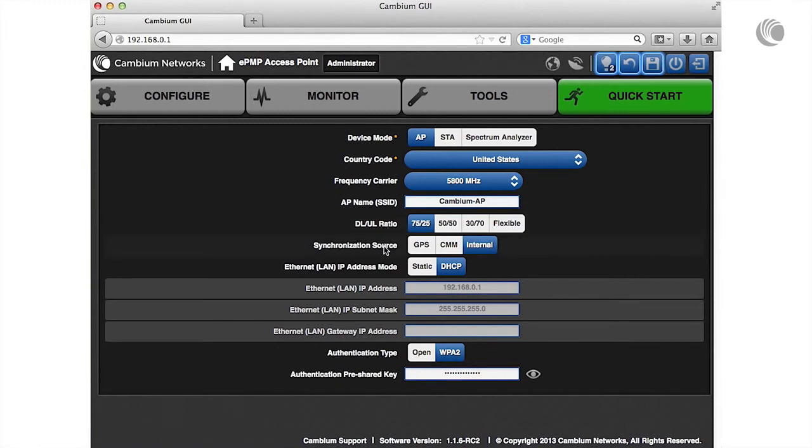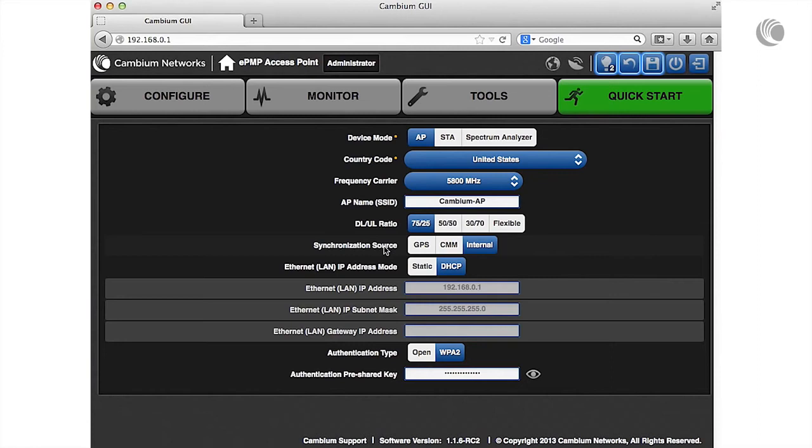Specify your synchronization timing source. Select GPS to use the AP's GPS antenna. Select CMM to source timing from a Cambium cluster management module, or select internal for the AP to generate timing.